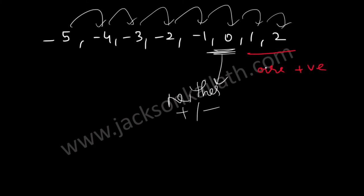So again remember the important thing to know over here is zero is neither positive or negative.